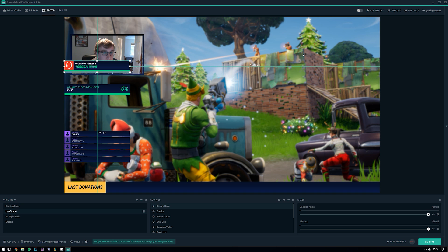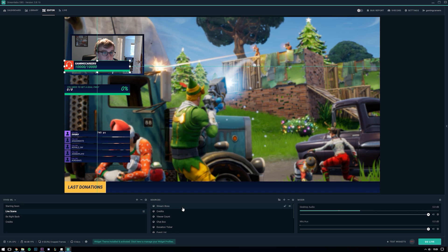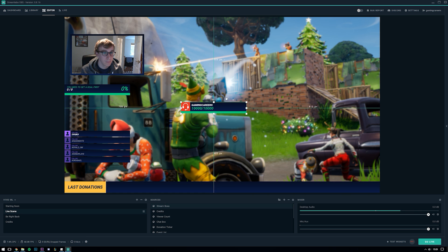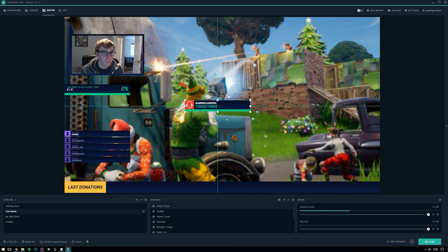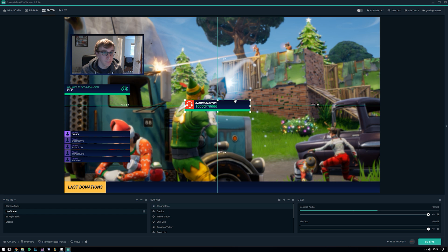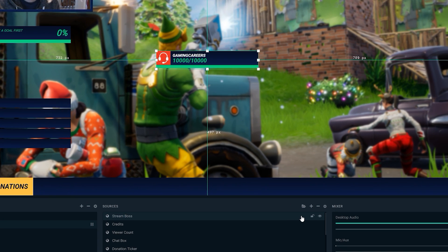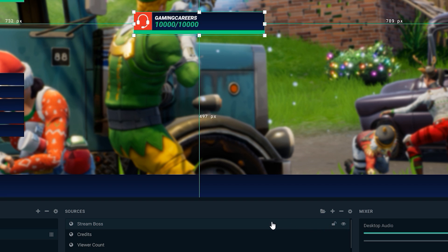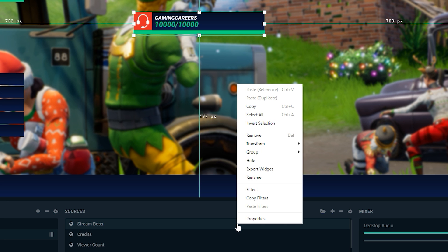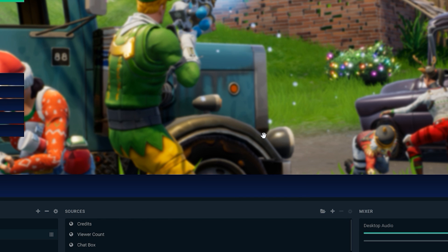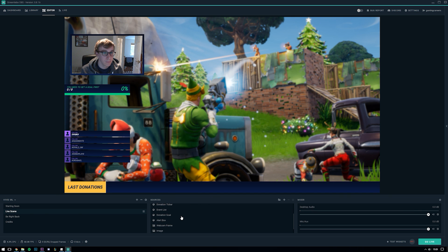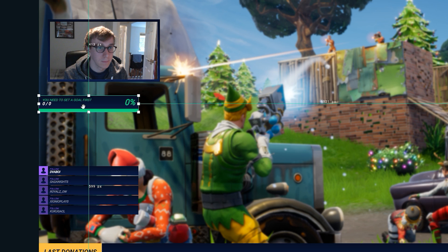Right up here at the top we have the stream boss widget. Now this is a widget for those of you that don't know that allows your viewers to seize the opportunity to become a boss in your channel by interacting with your stream. This is a source that I personally don't really want to display on my stream so all I have to do is either hide it by coming over here to the sources window and clicking the little eye icon next to the stream boss source, or I can remove it completely by selecting the source, right clicking it and selecting remove.